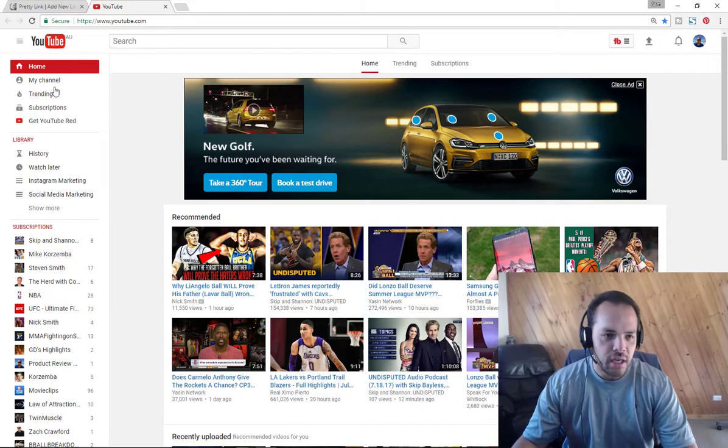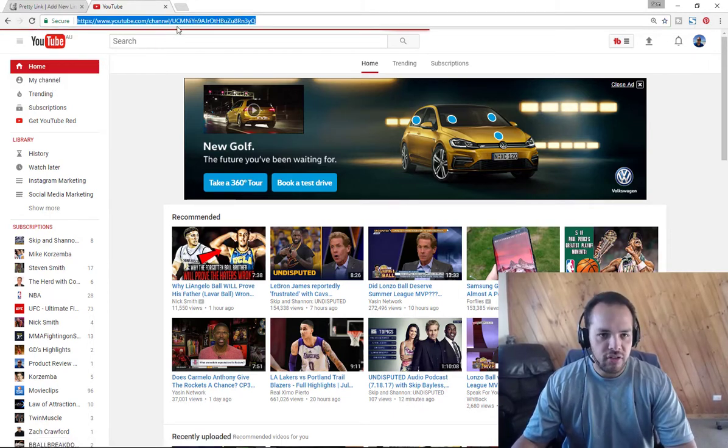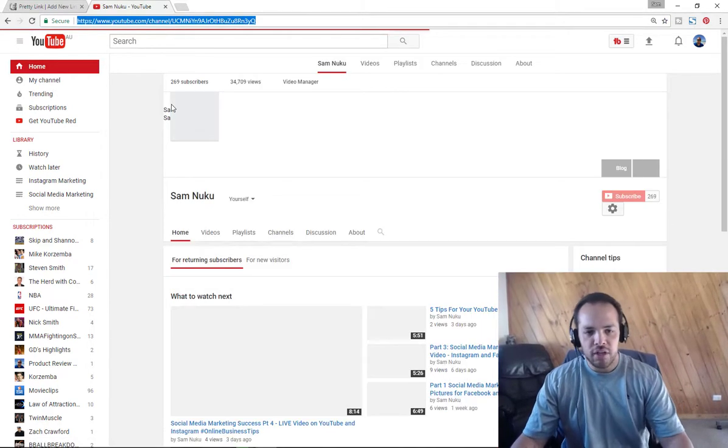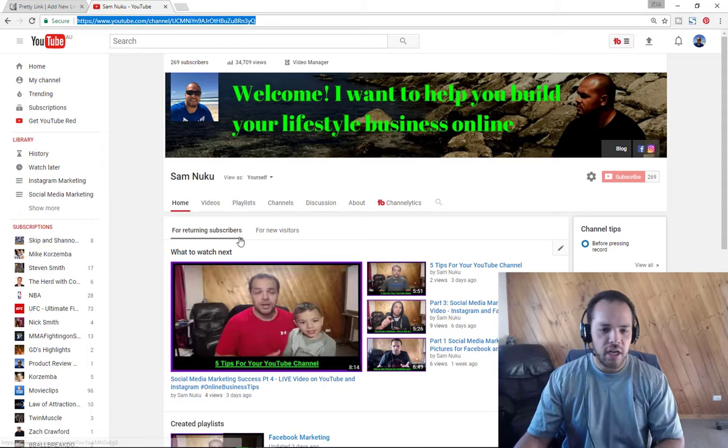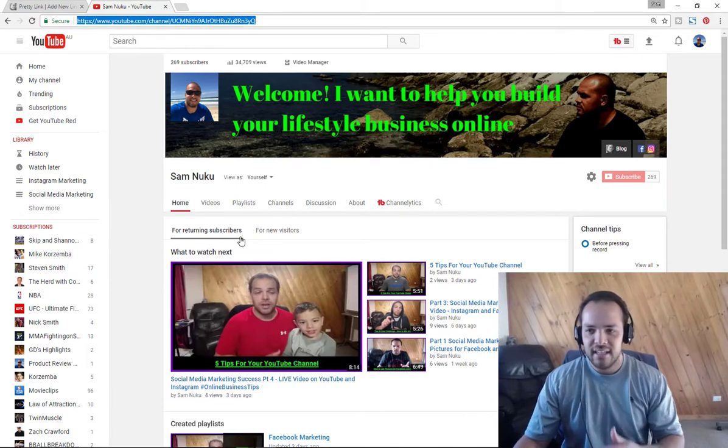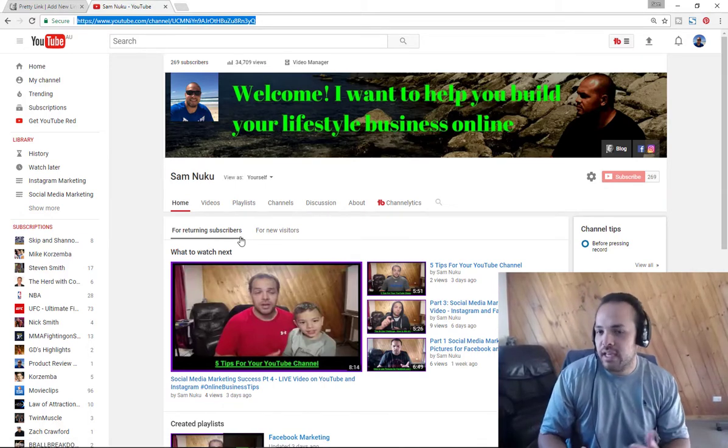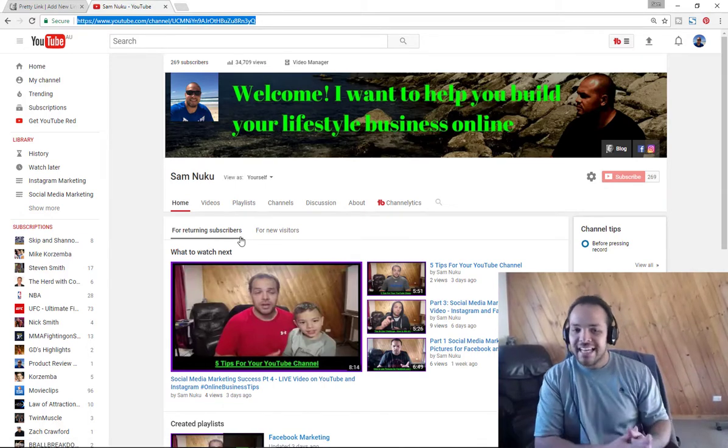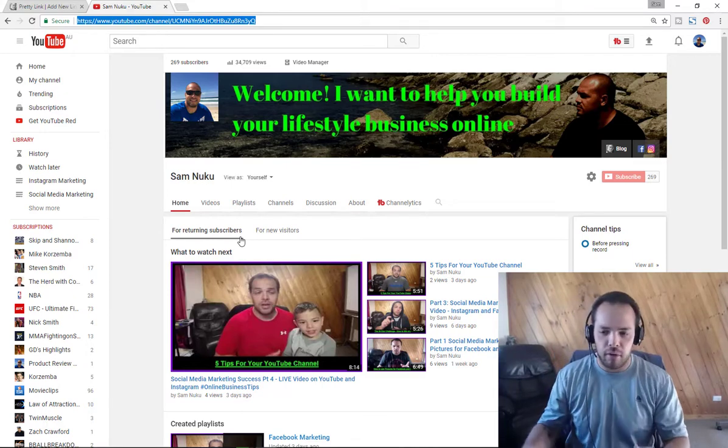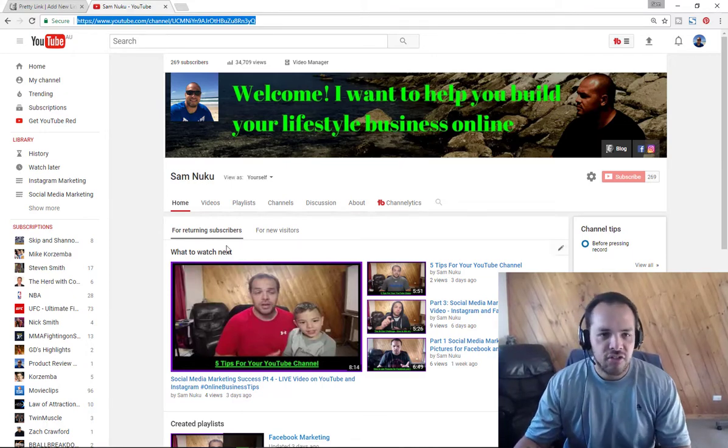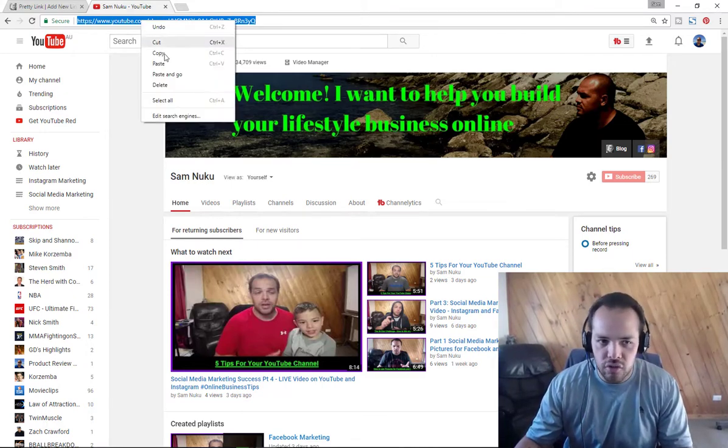What you want to do is go here and add new link. What I'm going to use as an example is my YouTube channel. I'm going to redirect people to my YouTube channel so that they can subscribe or whatever the case may be.